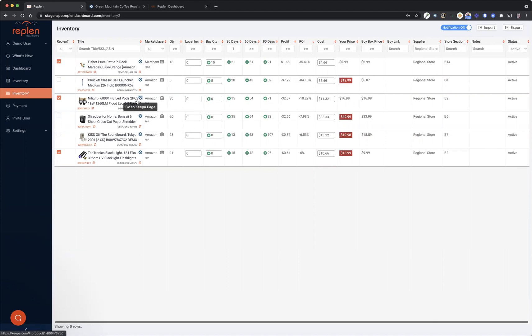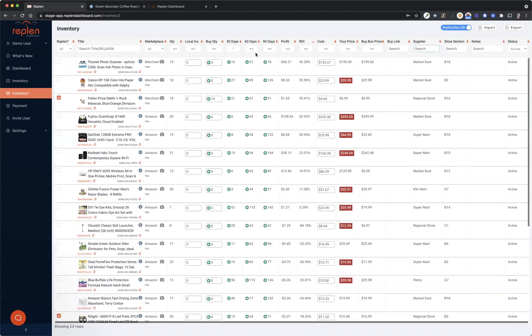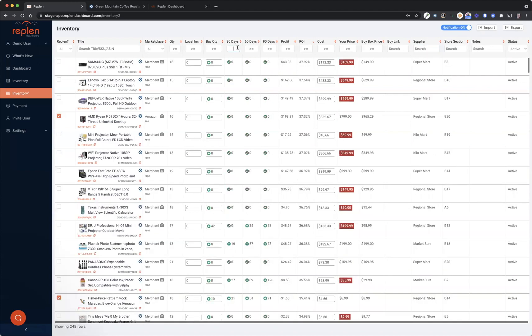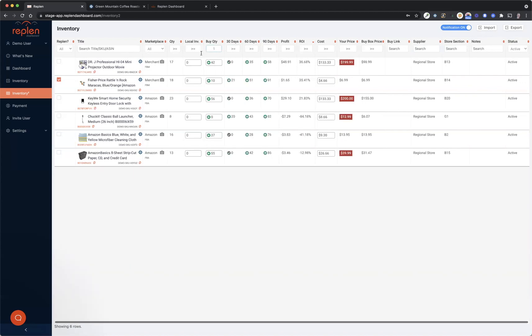And then lastly, once you're done with all of that, you can clear out some of this information. So let's clear out what you had searched, and you can actually put the buy quantity of one or more and you can see everything that's in your buy list that you've added.